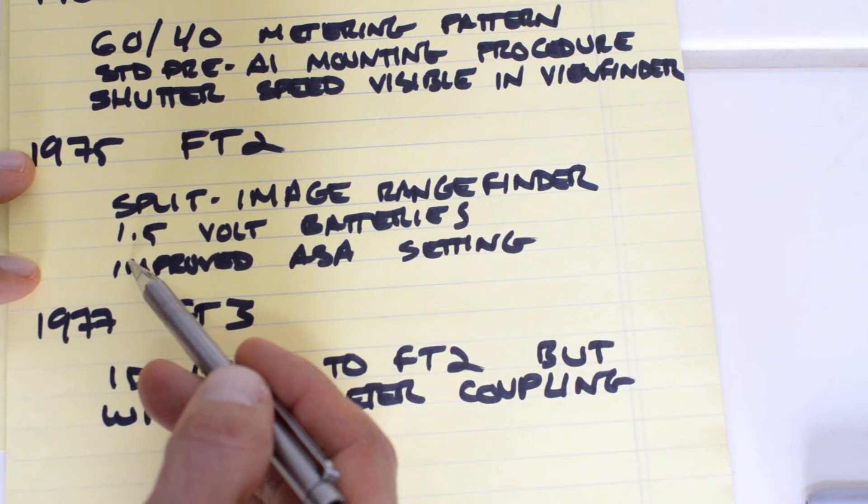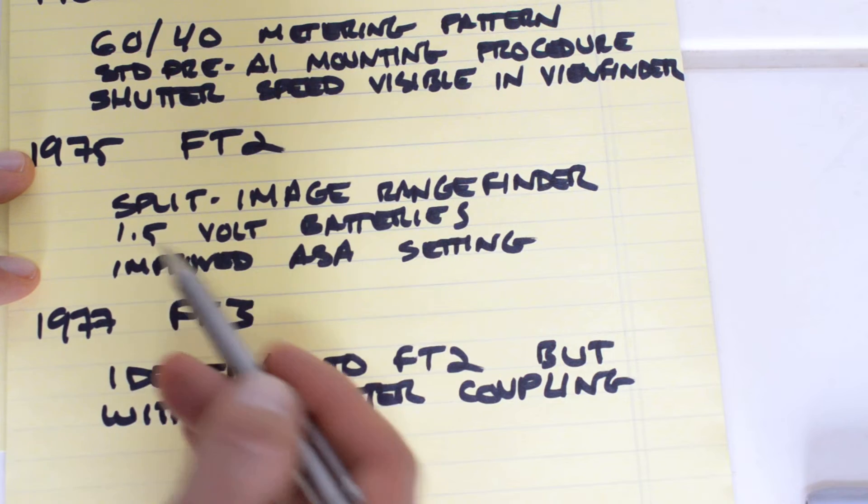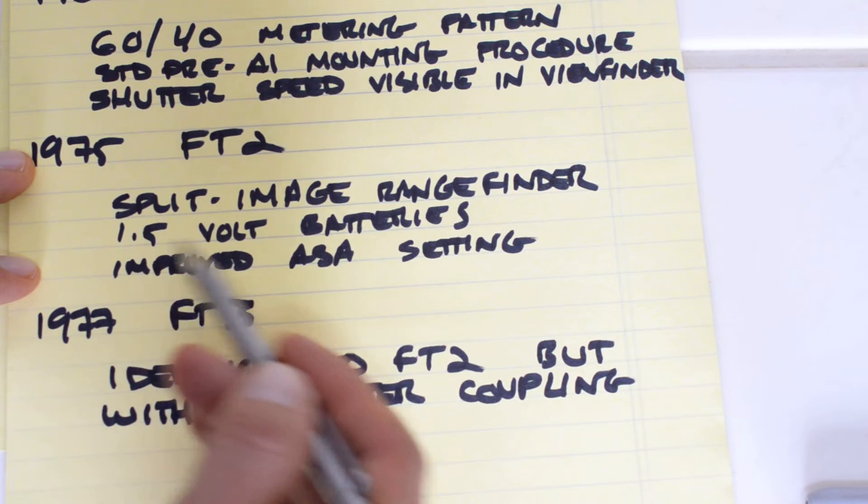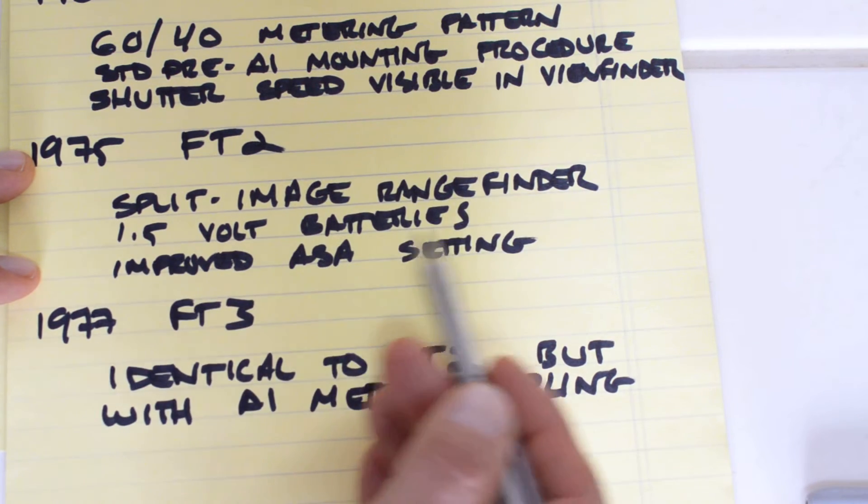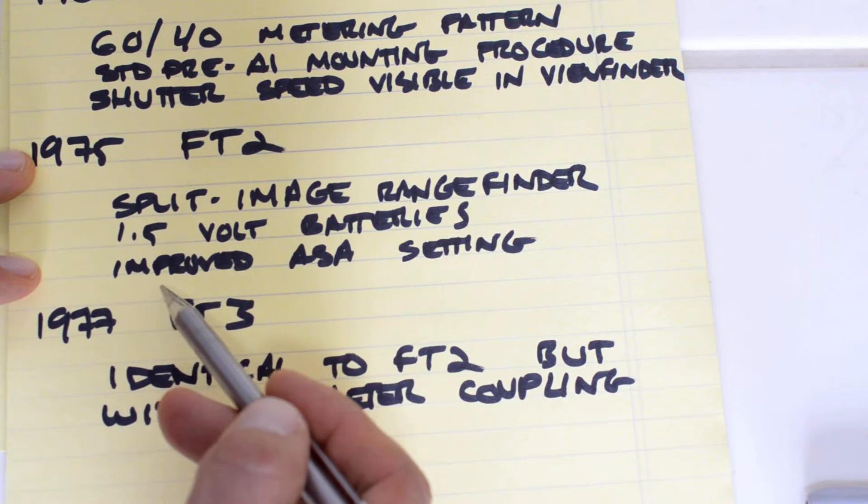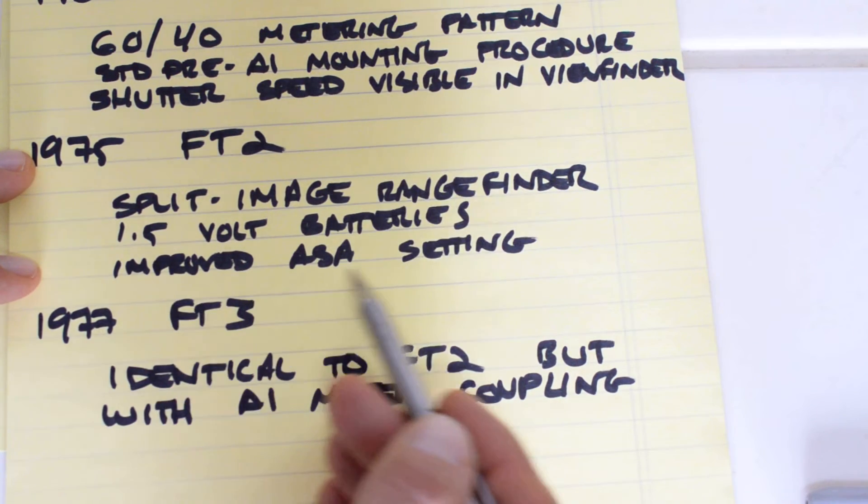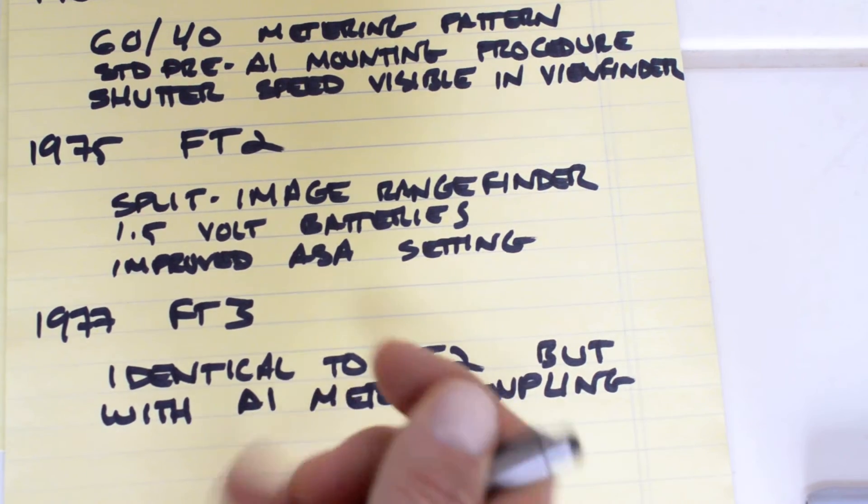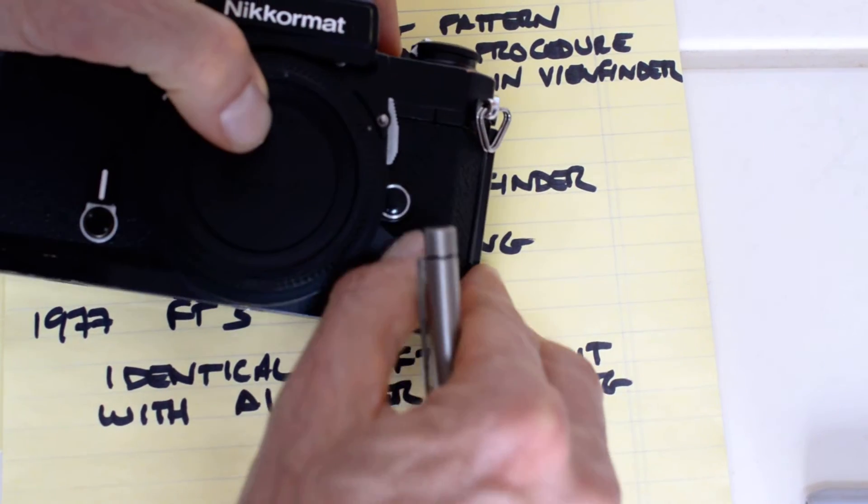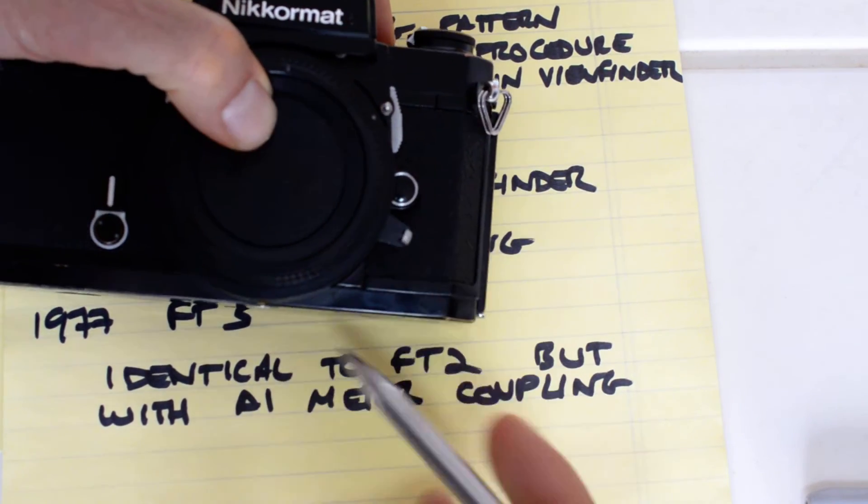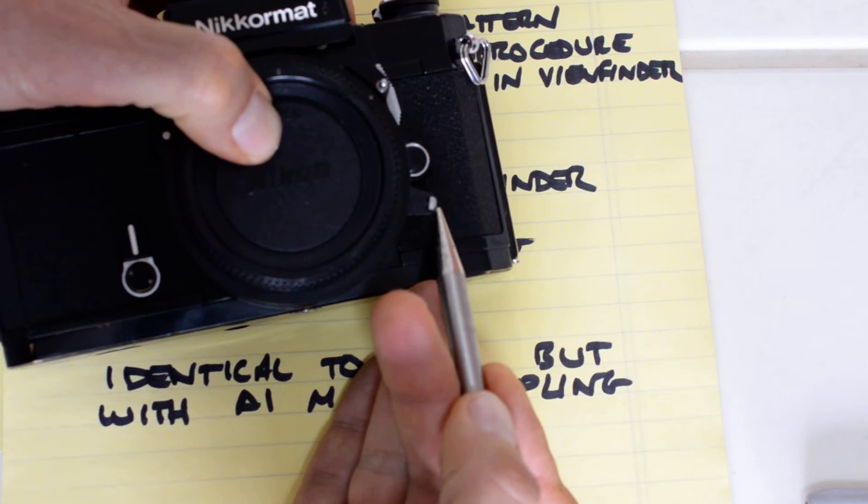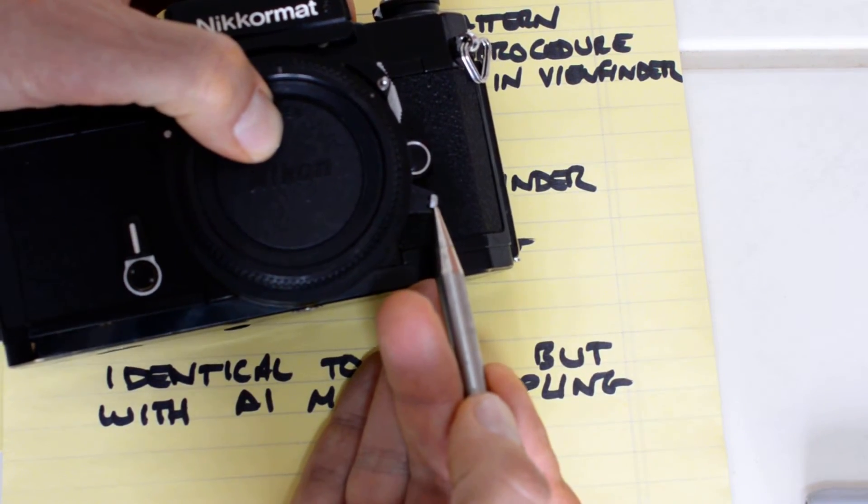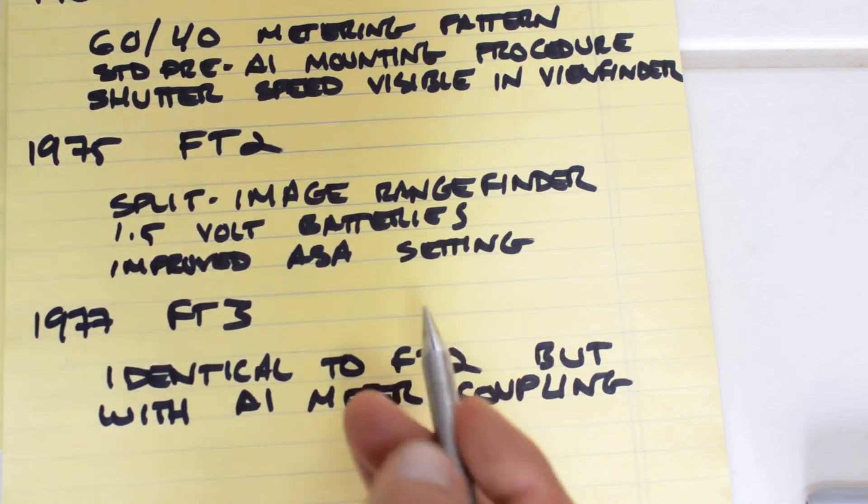And it has no mercury battery issues. It runs on 1.5-volt batteries, and it has the improved ASA setting procedure. That's the improvement right there.